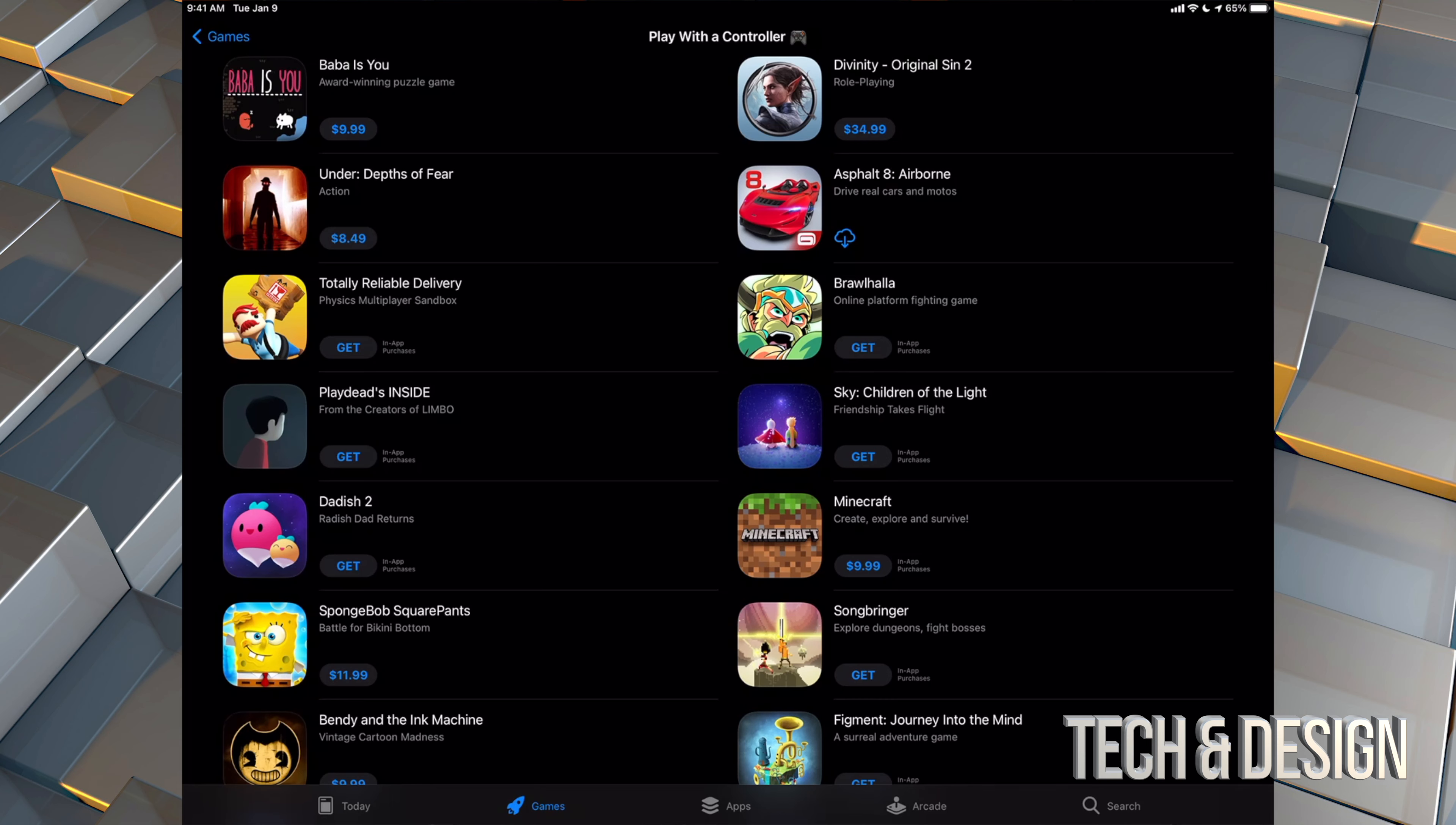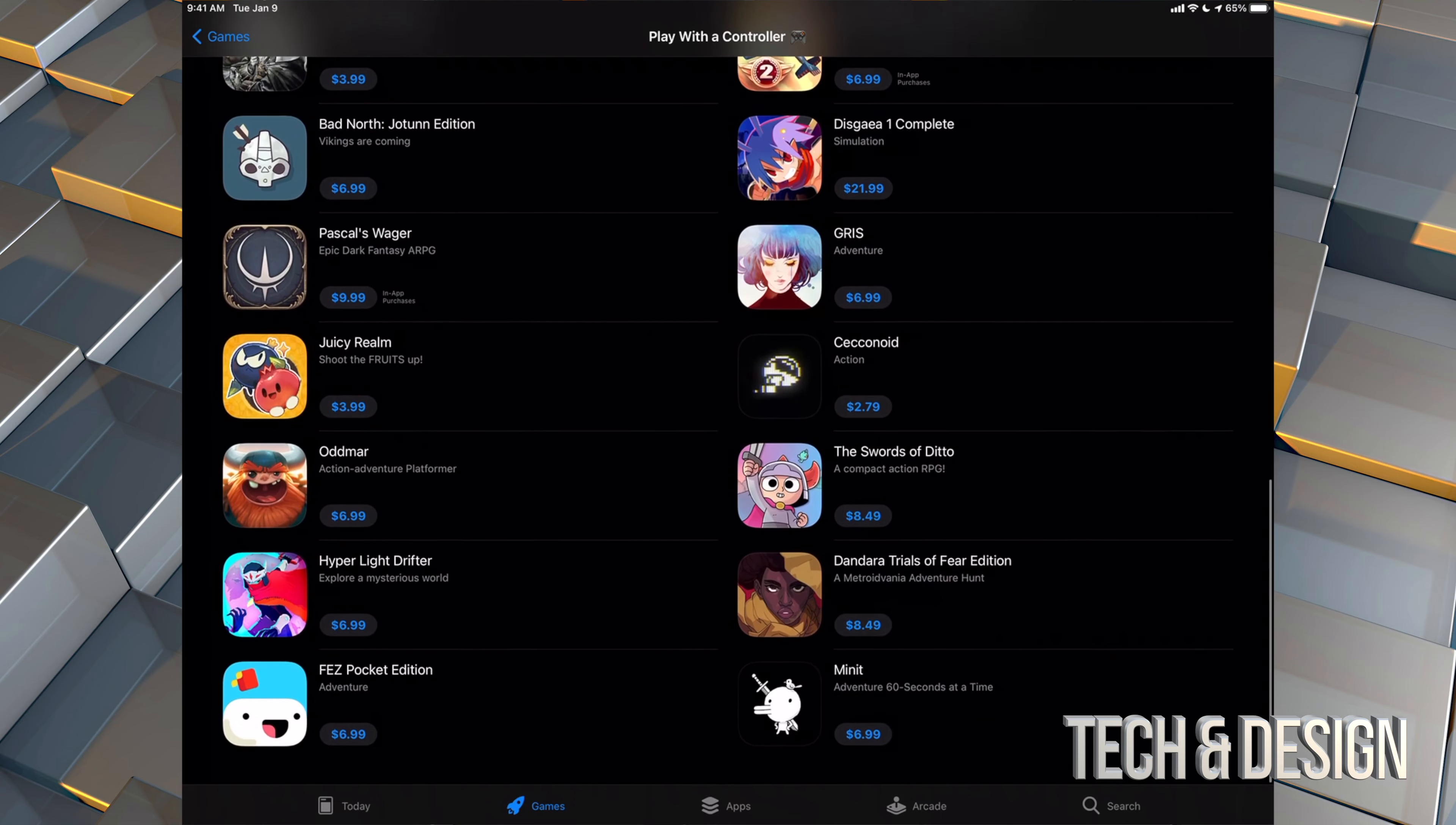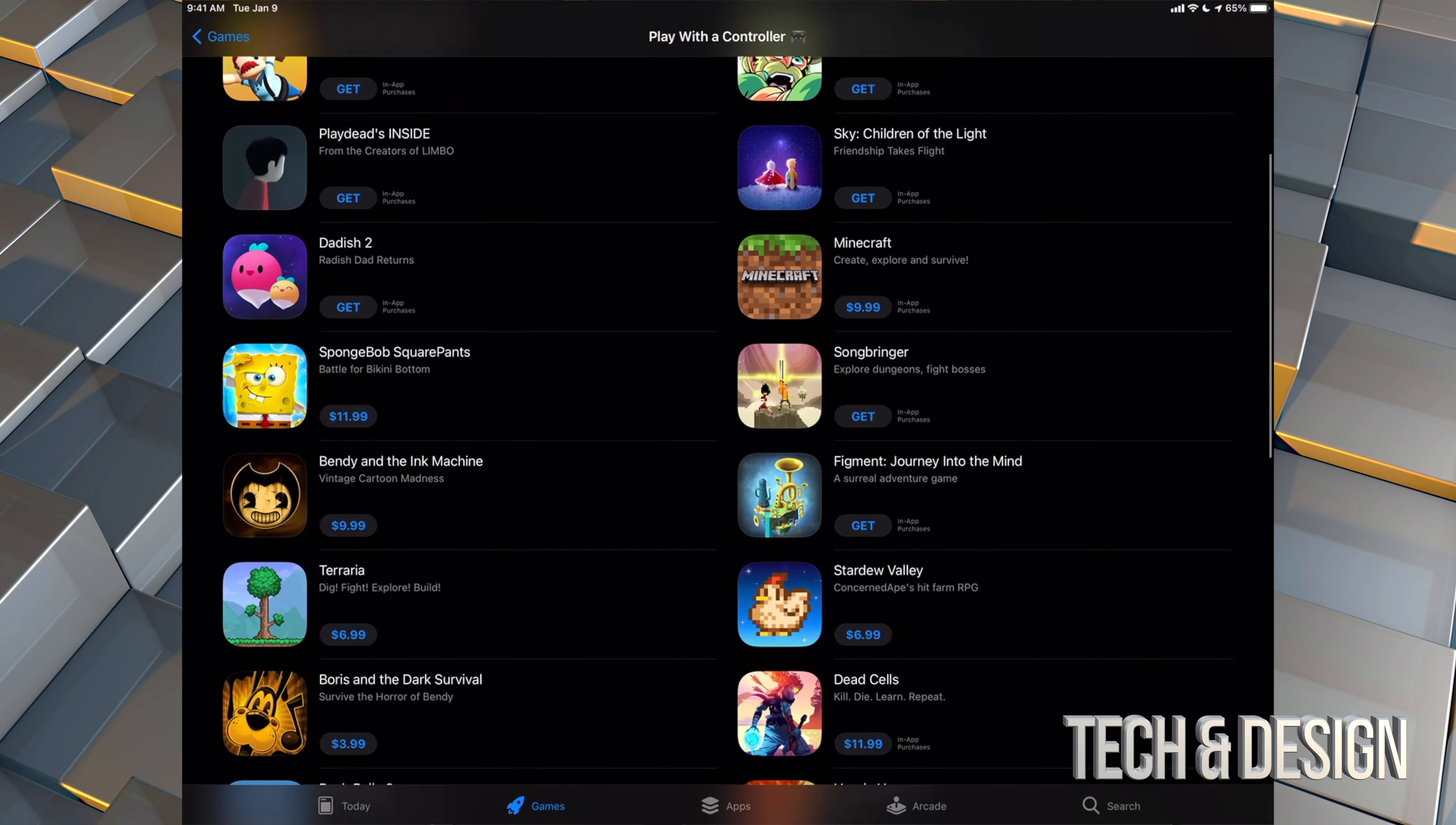However, these games in this list right here are fully optimized. So you guys can play these with a controller.